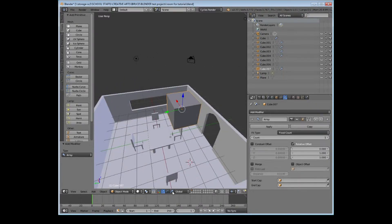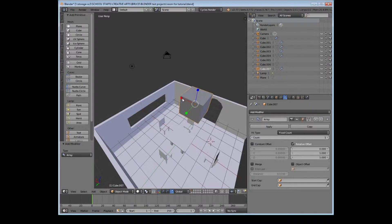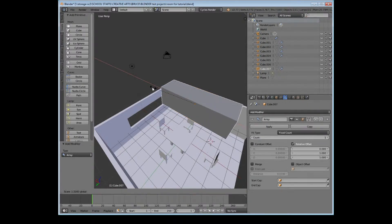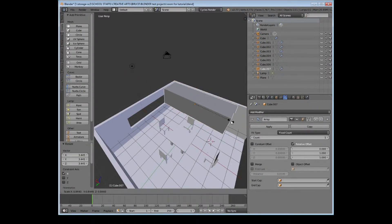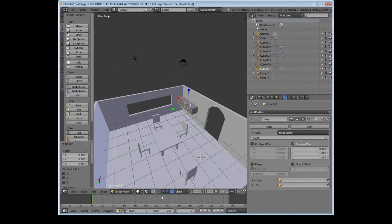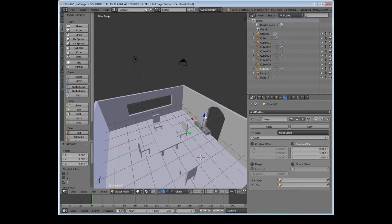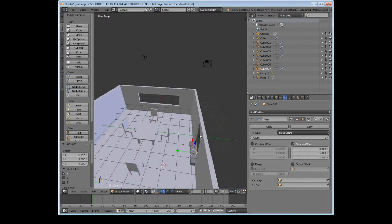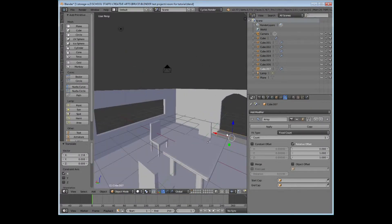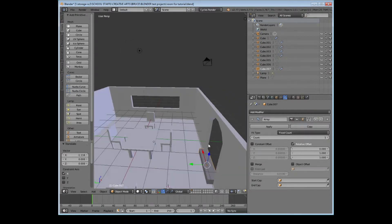But obviously my cube here is the wrong size for a stair as it's a cube, so I'm going to elongate it and then press S on my keyboard and scale down the whole of the stair. And I'm just going to use the transform tools to place it roughly where I want the stairs to start appearing. That looks okay but it's not quite perfect.